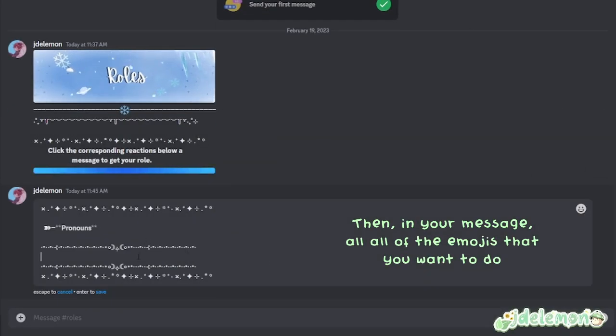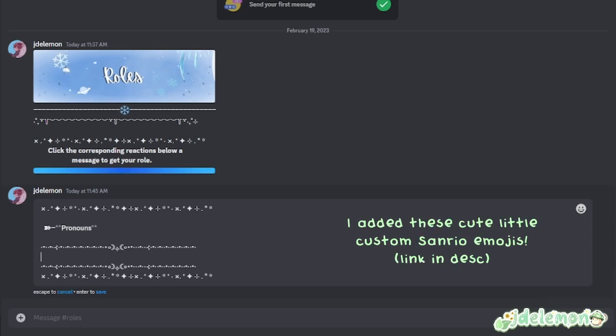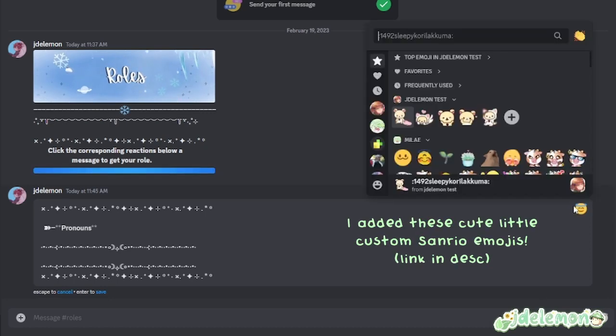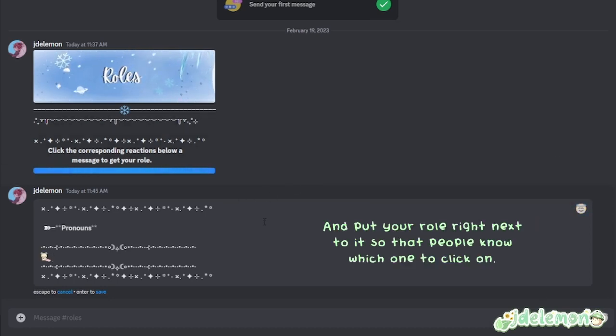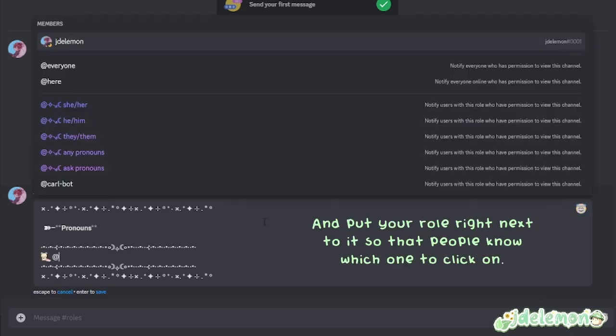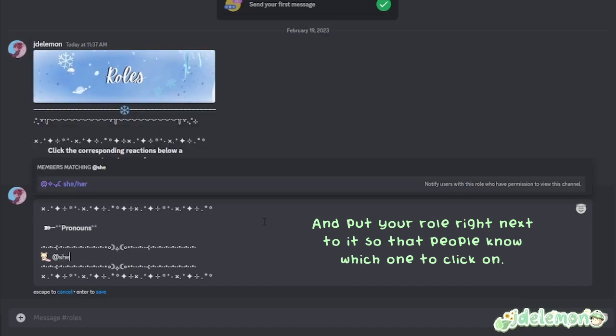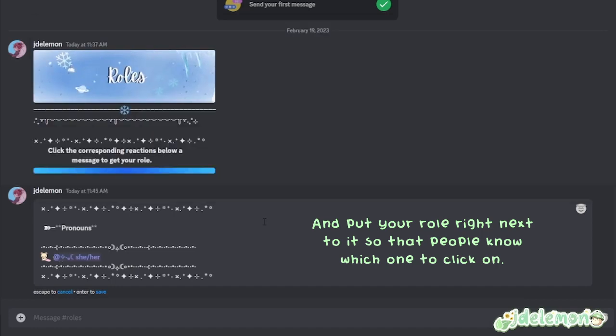Then in your message, add all the emojis that you want to do. I added these cute little custom Sanrio emojis and put your role right next to it so that people know which one to click on.